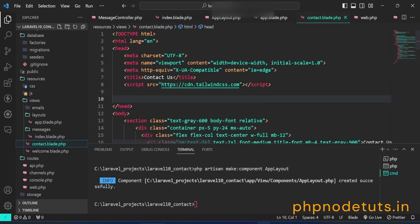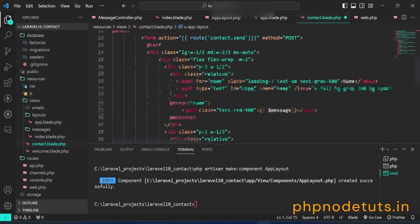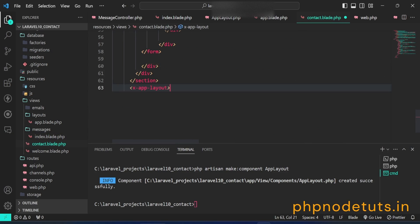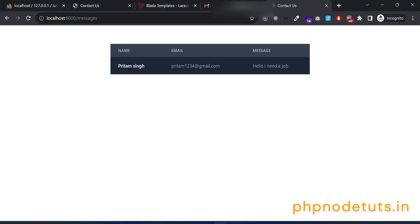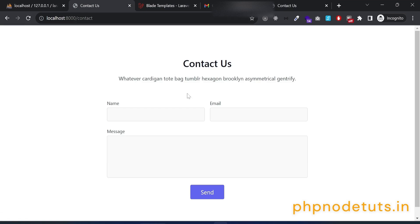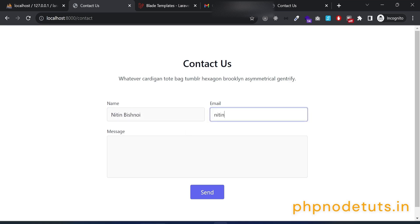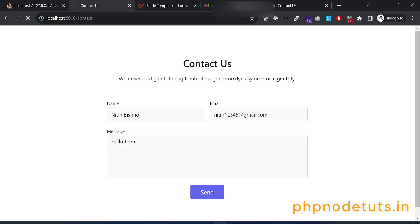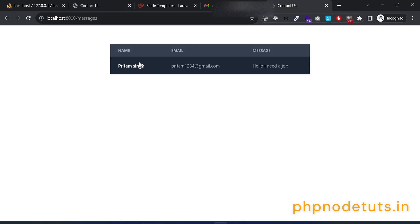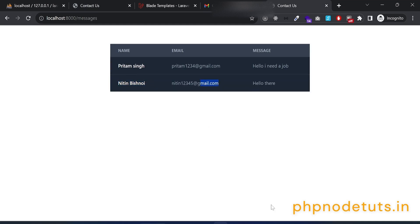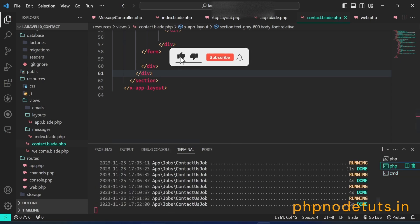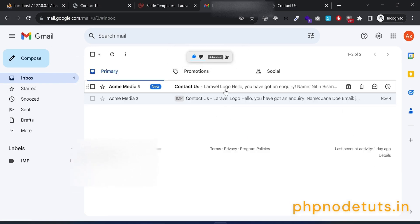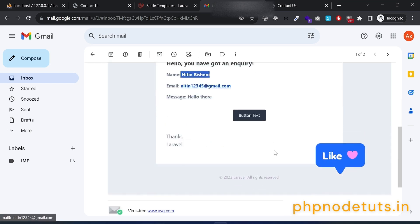Now to add the app layout, open contact.blade.php. Remove the existing code and add x-app-layout. Remove the closing HTML and body tags and add the closing x-app-layout tag. Reload the contact page and you can see there is no error. Type name, email and message and click on the send button. The data will be stored in the messages table and the mail will be sent in the background. You can see the success message. Reload the messages page and you will see the new message with name and email. The status of the job has changed. Open your Gmail inbox and you will see the mail which was sent recently, with name, email and message.